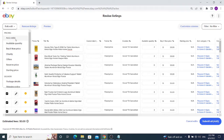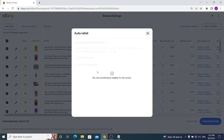The first bulk edit option is Auto-Relist. This means listings that are set to appear on eBay for a specific amount of time, like 15 or 30 days, can be made to relist automatically. I don't have such listings, so clicking this shows me that no selected listings are eligible for this action.